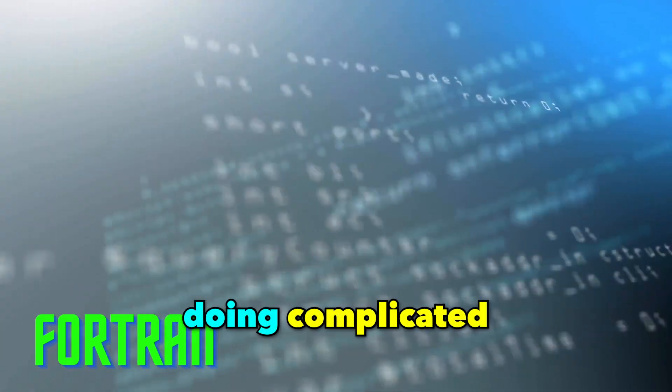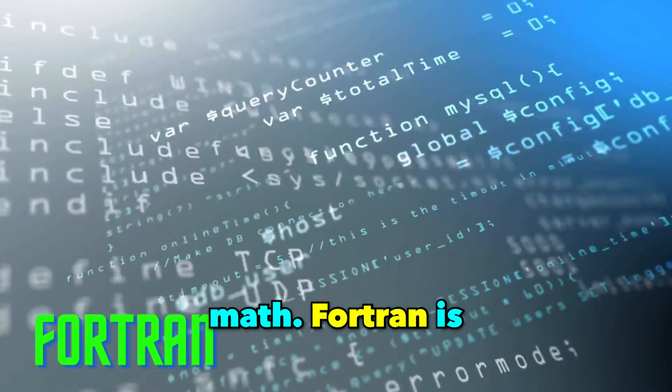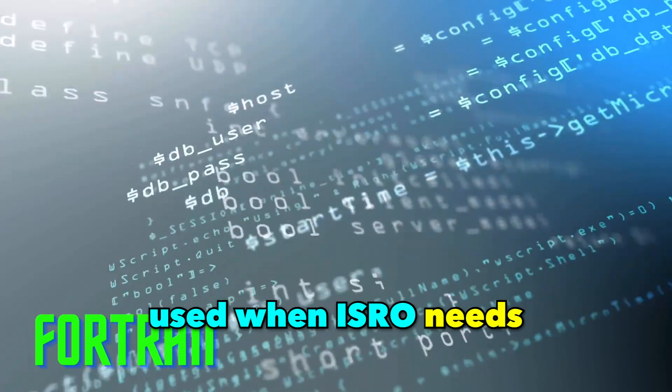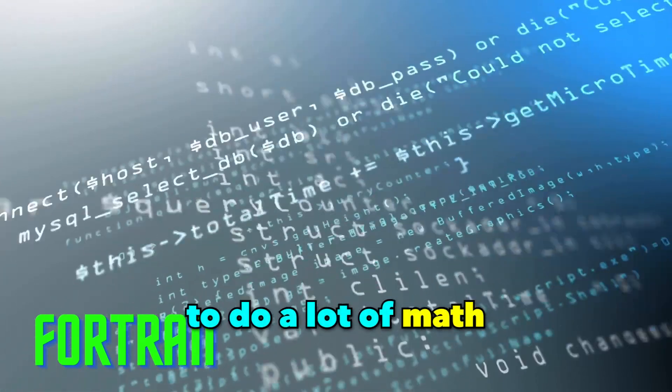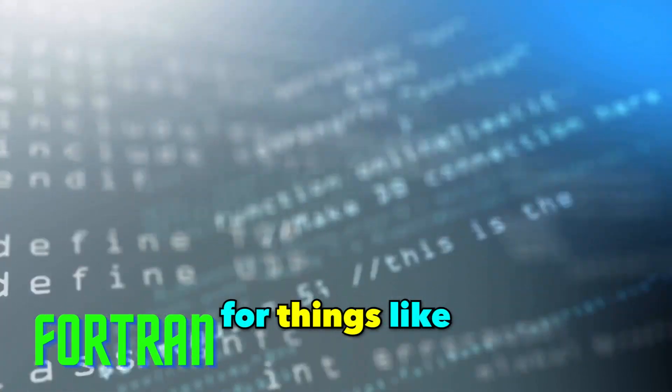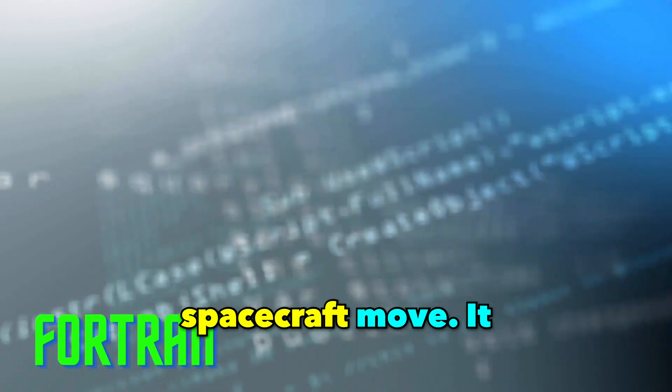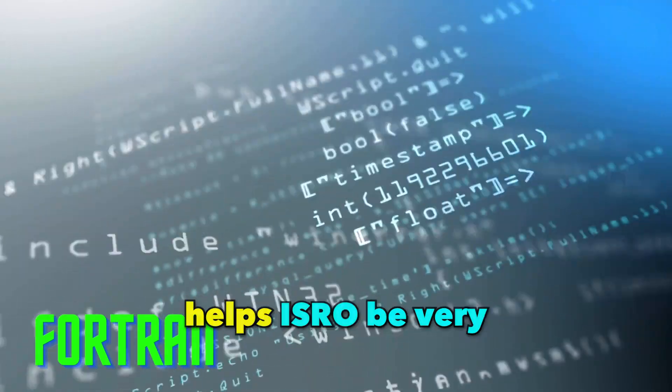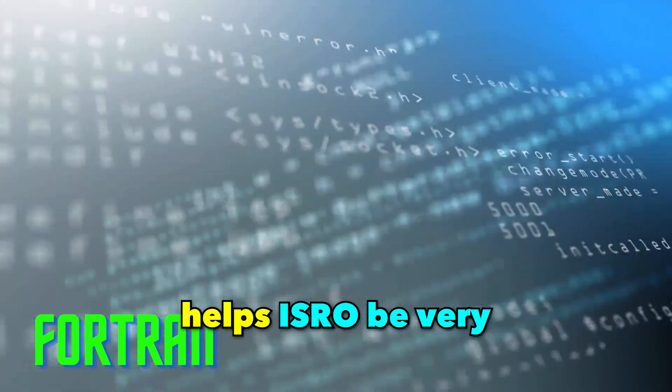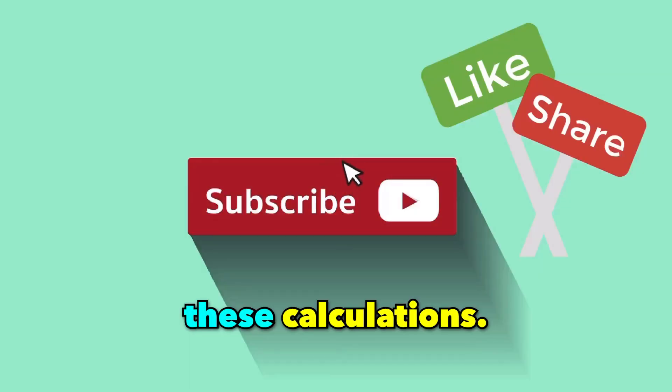Fortran is used when ISRO needs to do a lot of math for things like figuring out how spacecraft move. It helps ISRO be very accurate and fast in these calculations.